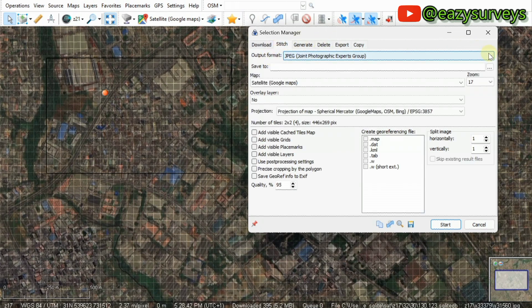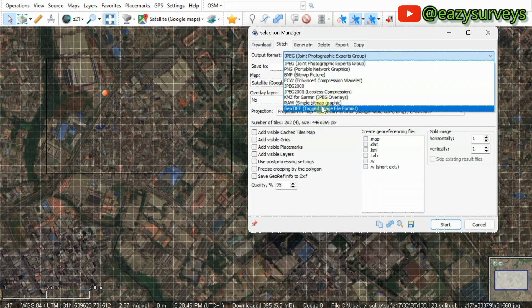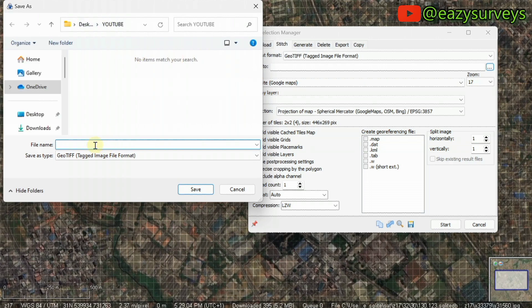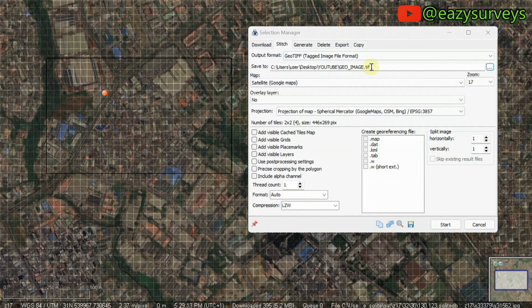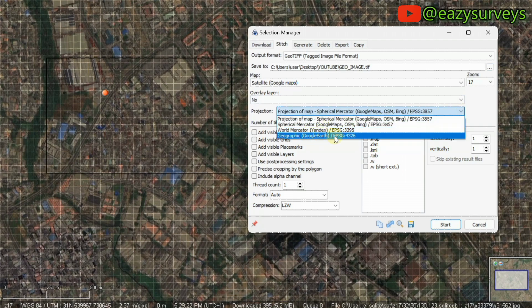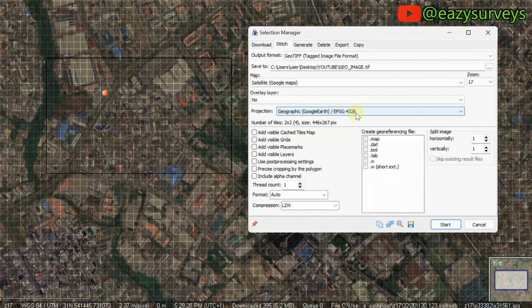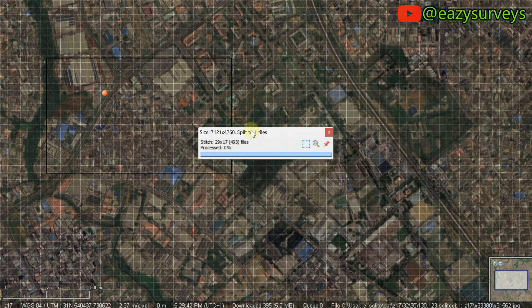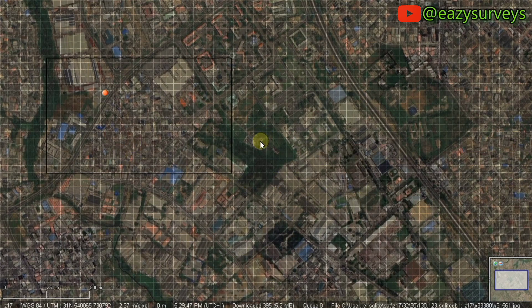After setting the zoom, come to the Stitch tab. Under output format, click the drop arrow and scroll down to select GeoTIFF — this ensures the output image is a georeferenced image. Then under 'Save to', click the folder icon and navigate to where you want to save the file. Name it (for example, 'geoimage'), click Save — you'll see the extension automatically added as '.tif'. Under Projection, click the drop arrow and select 'Geographic Google' — the last option. Set the zoom to 21 and click Start to begin downloading.